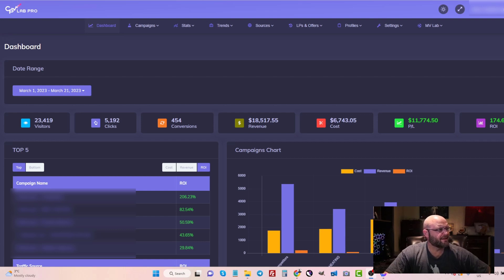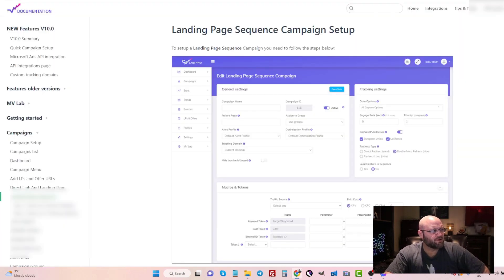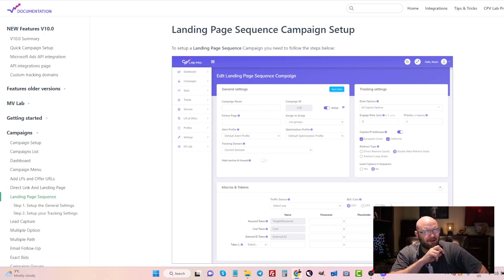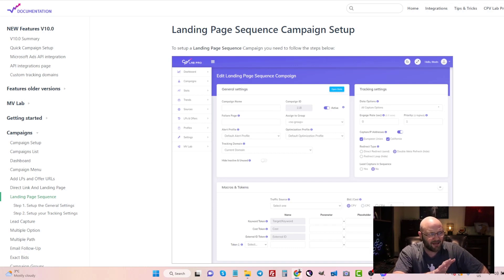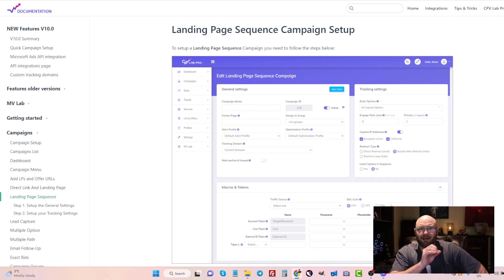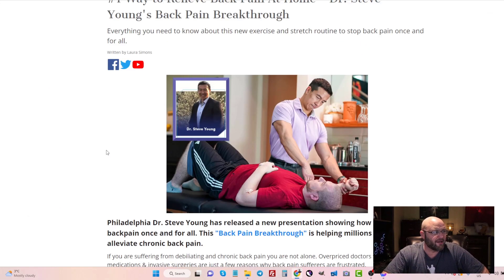What we're doing now is a landing page sequence campaign. If you go to CPV Lab Pro, you can see that they have it all described on how to set this up. I've gone ahead and set up this landing page sequence campaign in there already for this landing page right here.